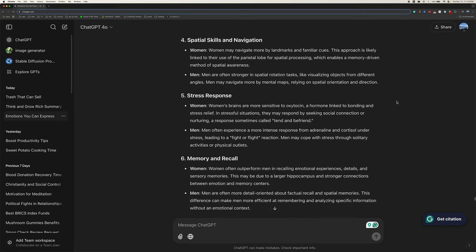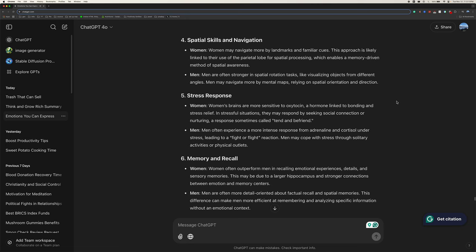Four, spatial skills and navigation. Women may navigate more by landmarks and familiar cues. This approach is likely linked to their use of the parietal lobe for spatial processing, which enables a memory-driven method of spatial awareness. Men are often stronger in spatial rotation tasks, like visualizing objects from different angles. Men may navigate more by mental maps, relying on spatial orientation and direction.